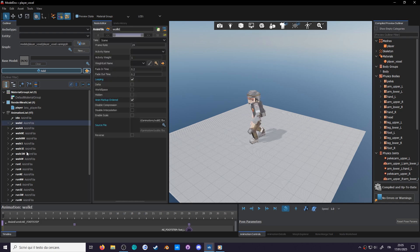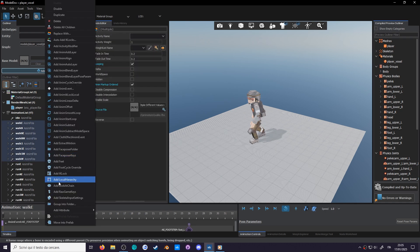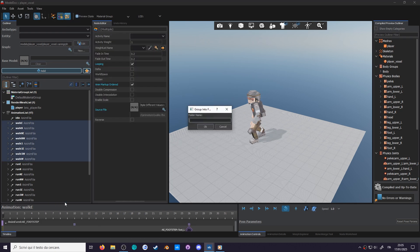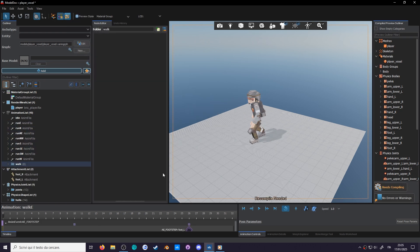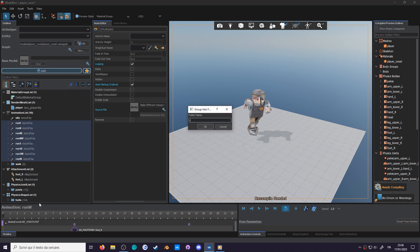Select all of the walk animations, right click, and group them in a folder. Call this walk. Do the same for the run animation.